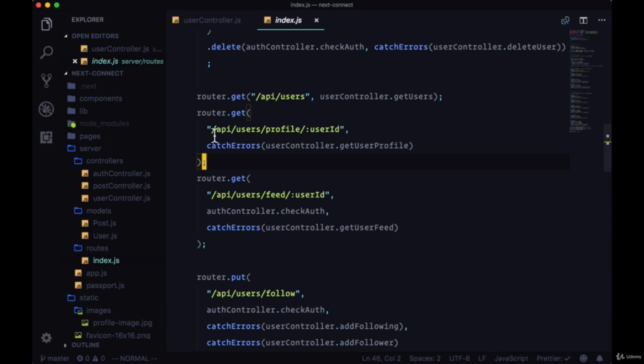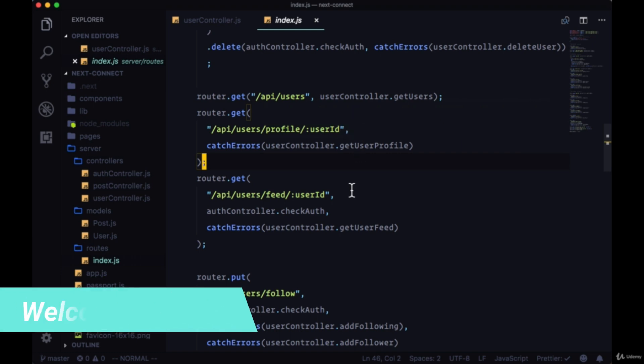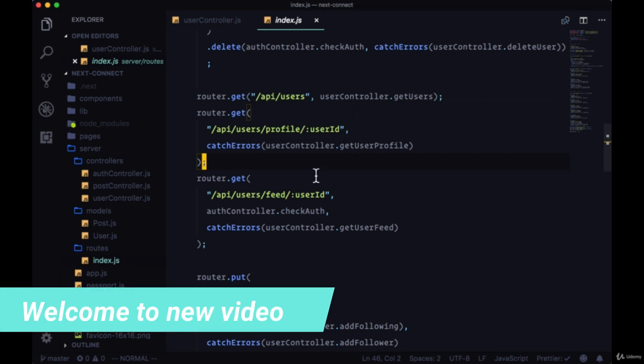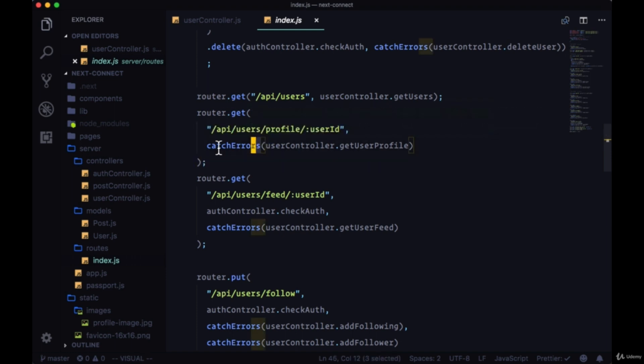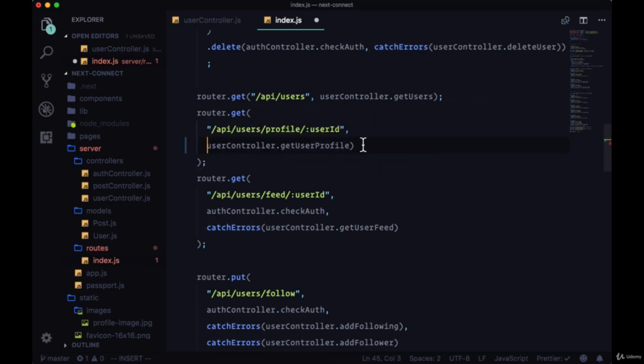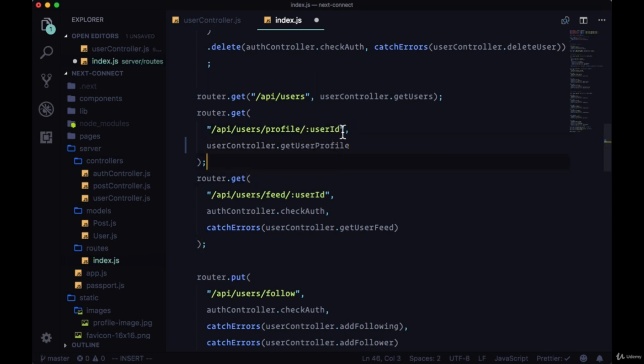To get a user's profile, we have the route `/api/users/profile` and then the user's ID at the very end. Now we're catching errors when we're using the getUserProfile handler, but in fact, as you'll soon see, we don't need to catch any errors because this won't be an async await function.